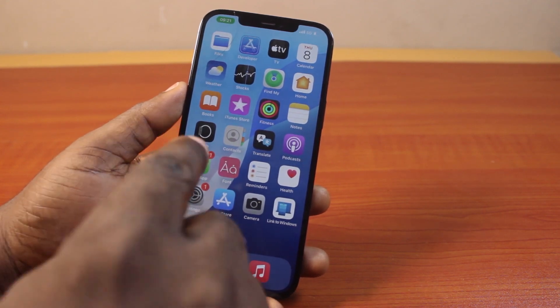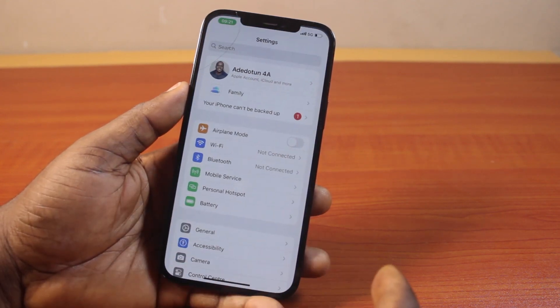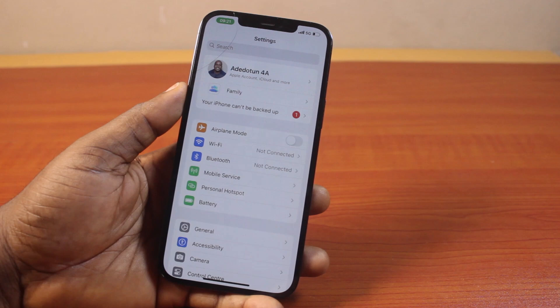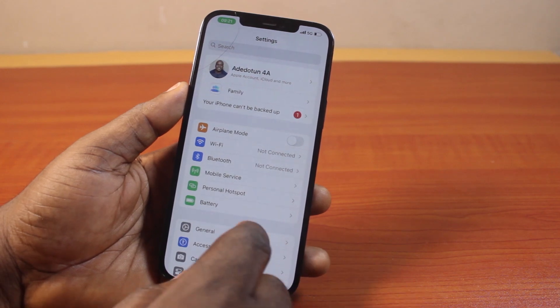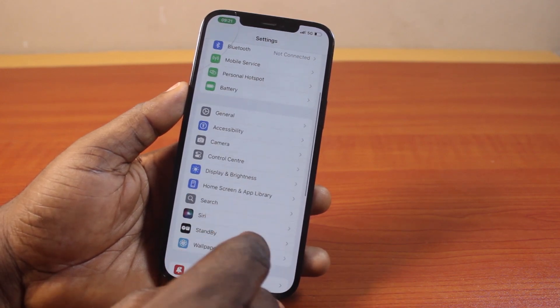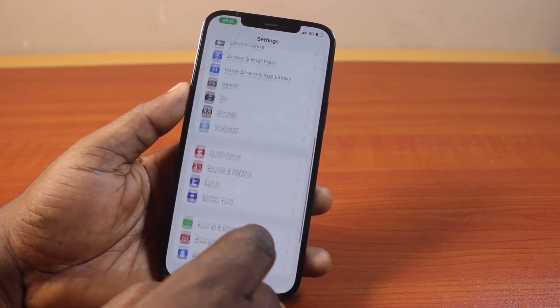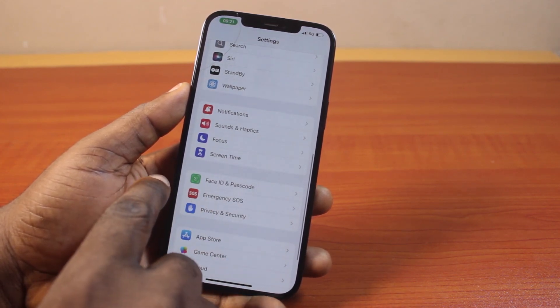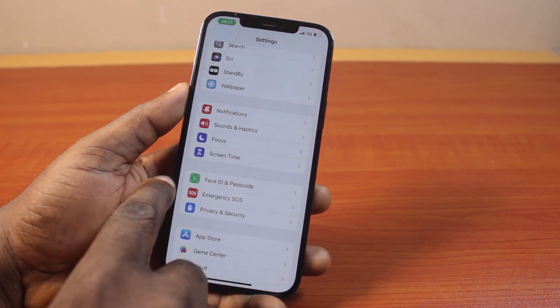Now the first thing you want to do here is go to your iPhone Settings. On the Settings page, you want to scroll down and click on Face ID and Passcode.